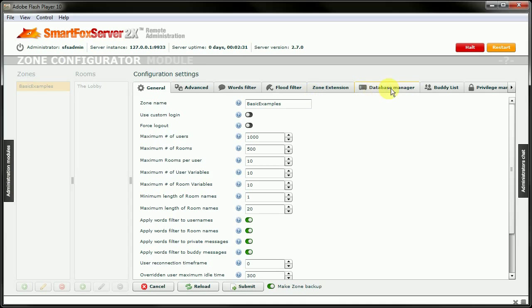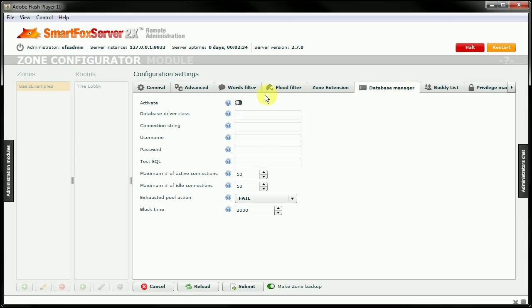And I'll click on Basic Examples right here. And over in the database manager tab, we'll go ahead and activate this. And here we need a database driver class.